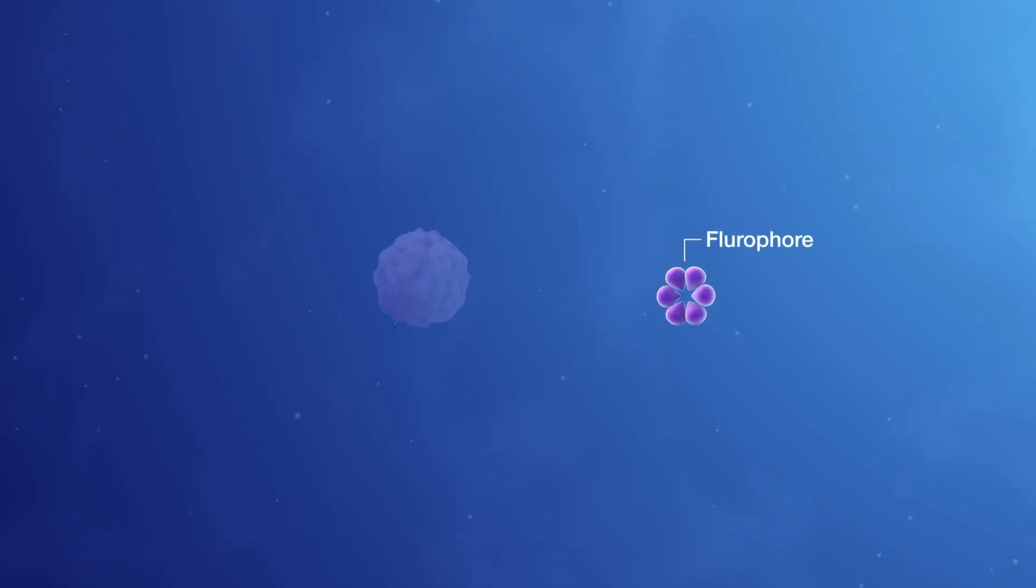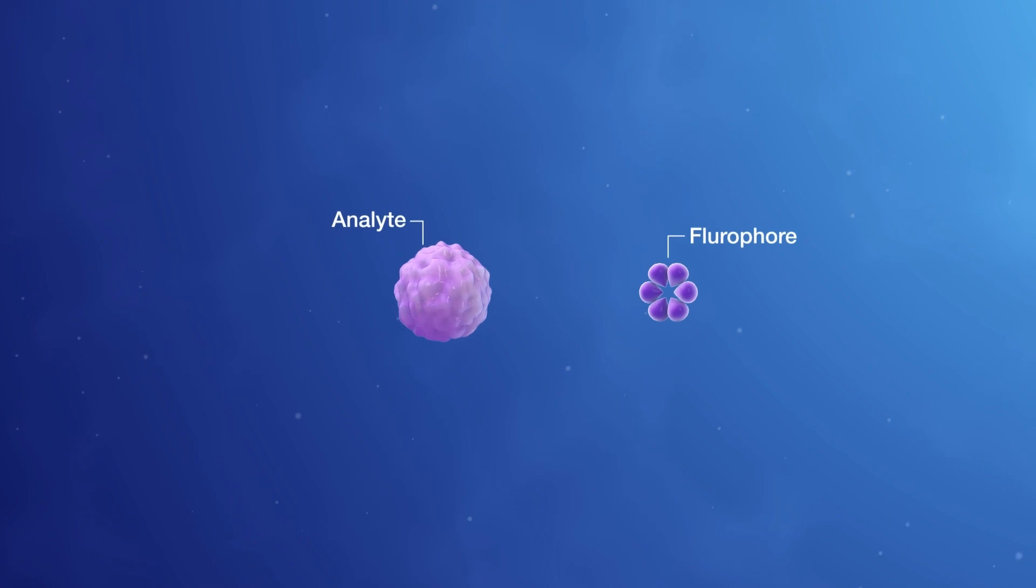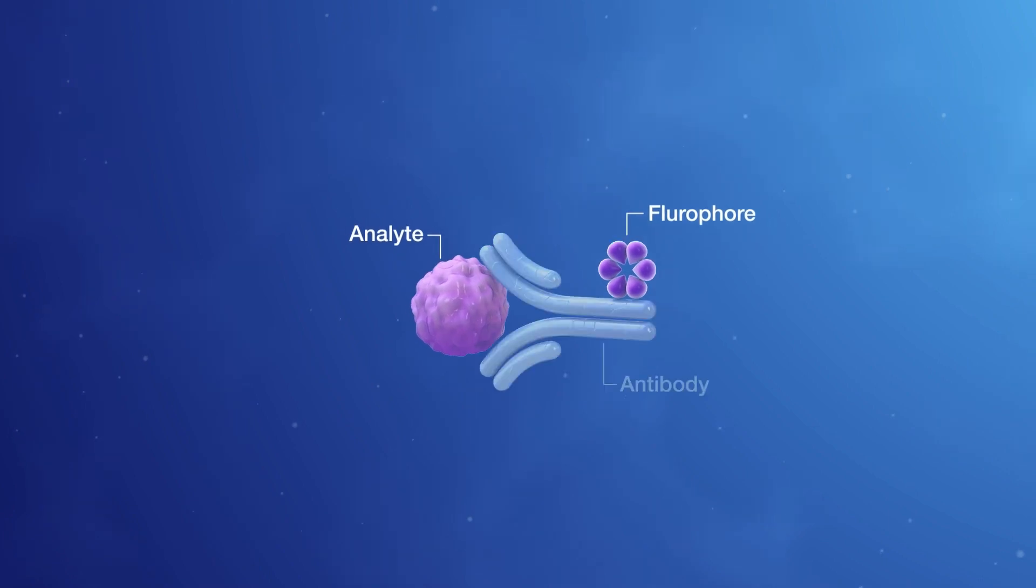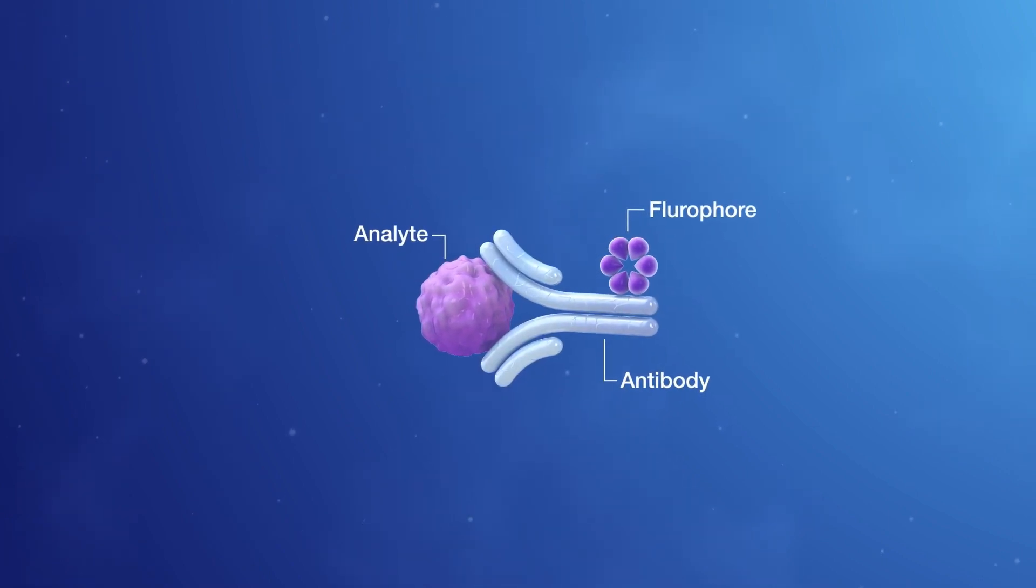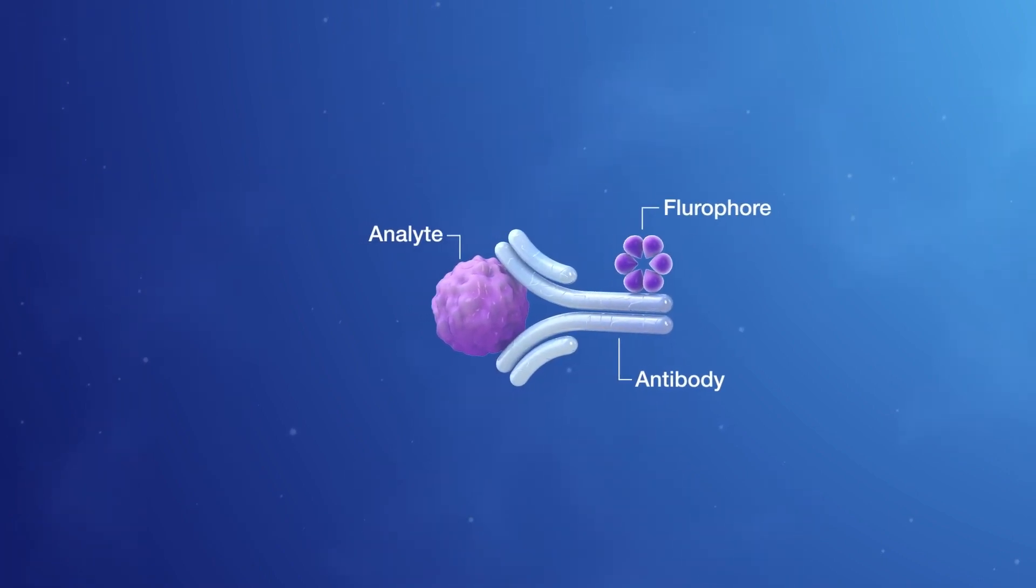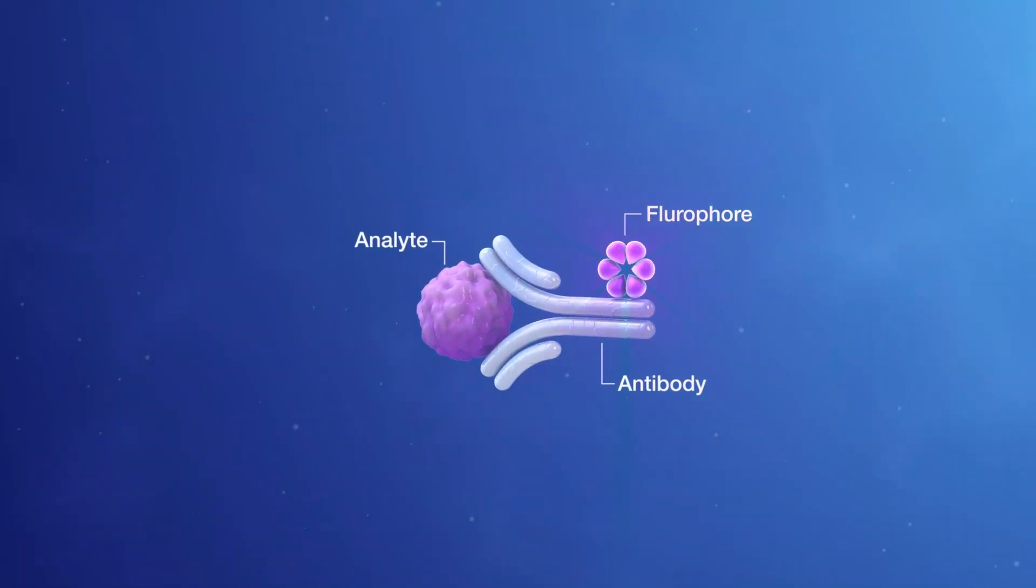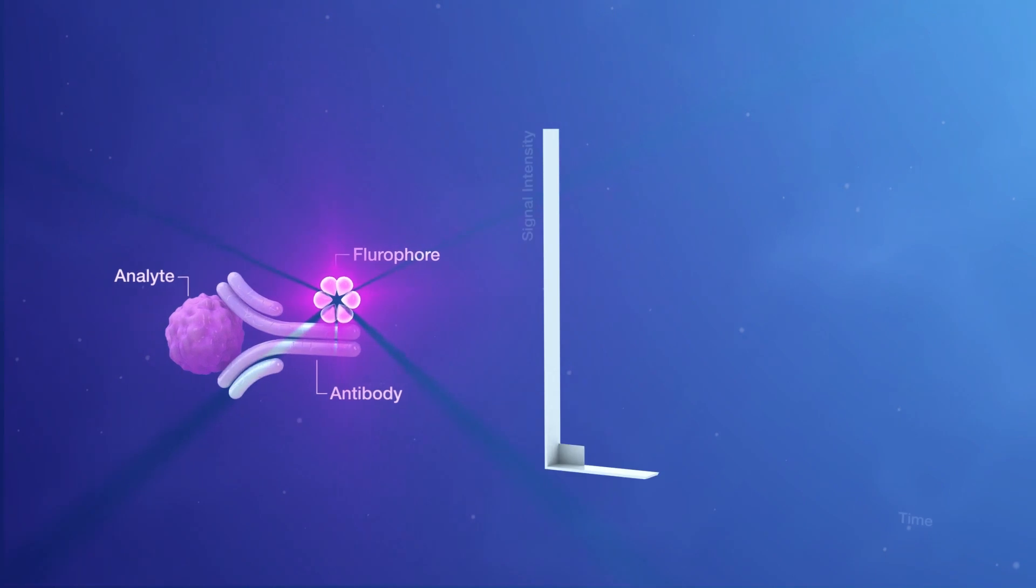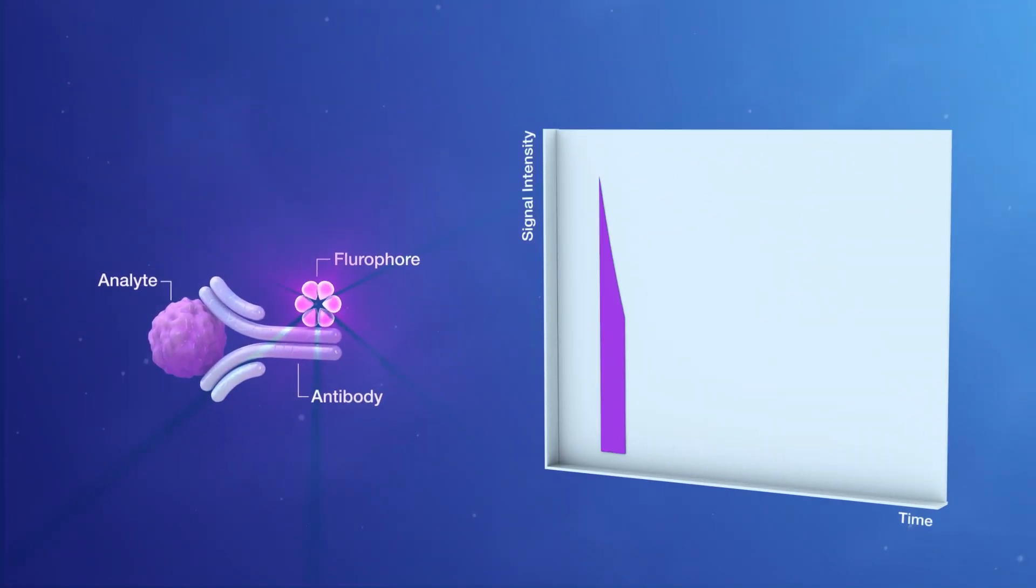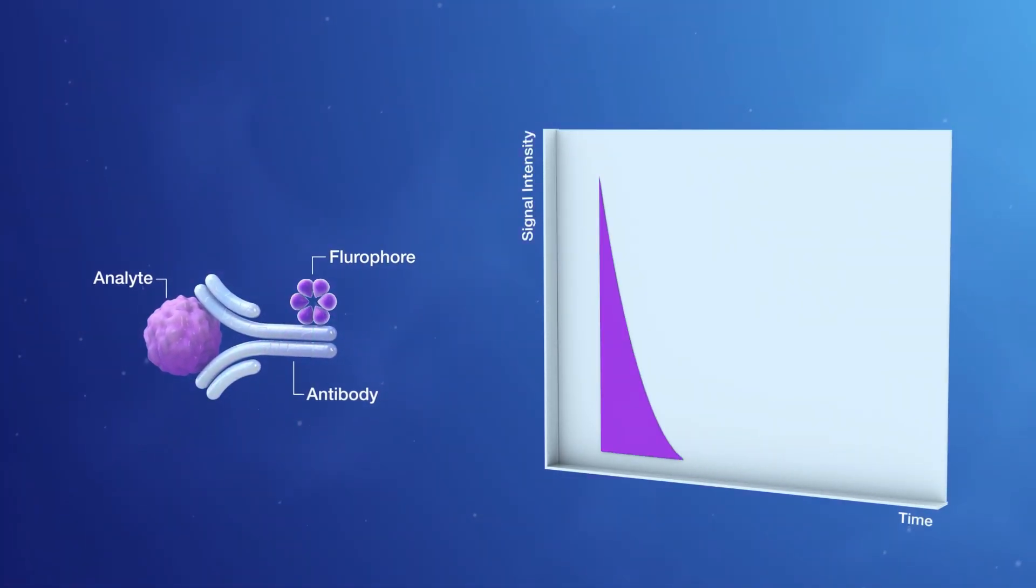Fluorophores are chemical tags that bind to a specific molecule, often via an antibody, and emit a measurable light signal that can be used to quantify that molecule or analyte.